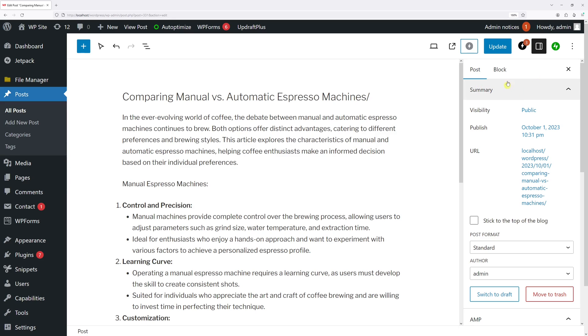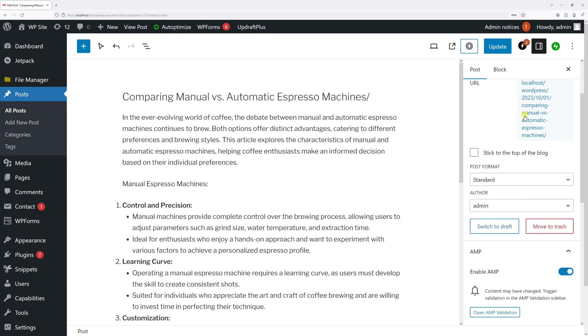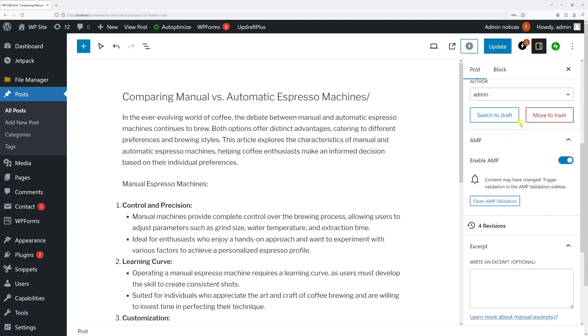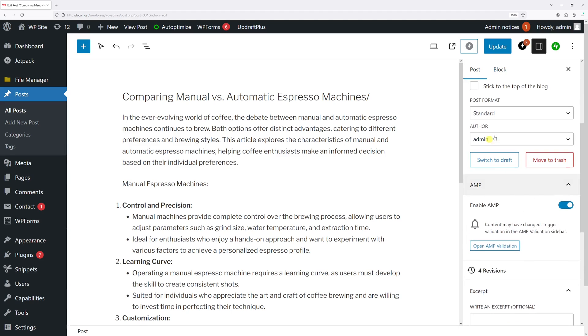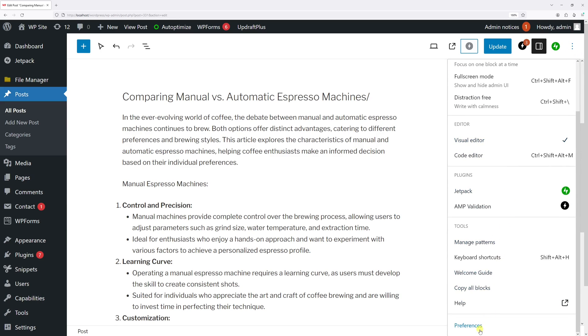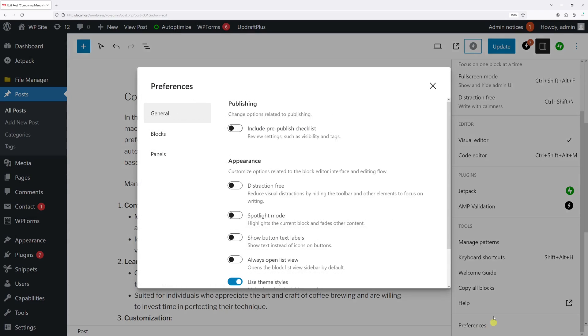As you can see in my example, the post tab is missing the categories, tags, as well as the featured image panels. So in order to enable them, we have to go to the options and then click on preferences.